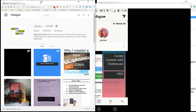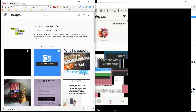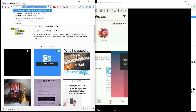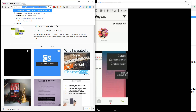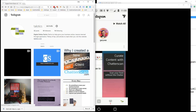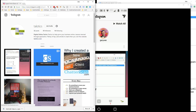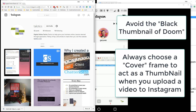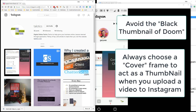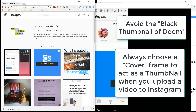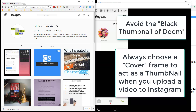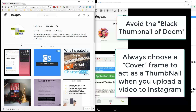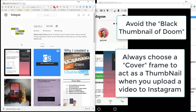It looks okay on the mobile device — you don't notice the difference. But remember we had a black screen on the desktop view. Now we have a thumbnail view. That is much more likely to get engagement because the videos don't autoplay on desktop, so you'd see a black thumbnail. So always choose a cover when you upload a video to Instagram.